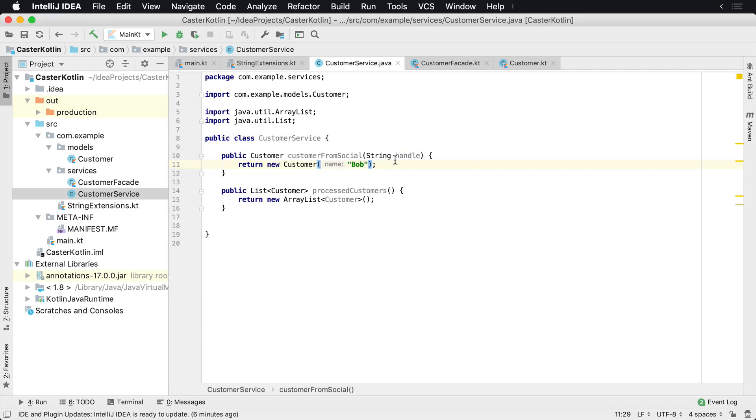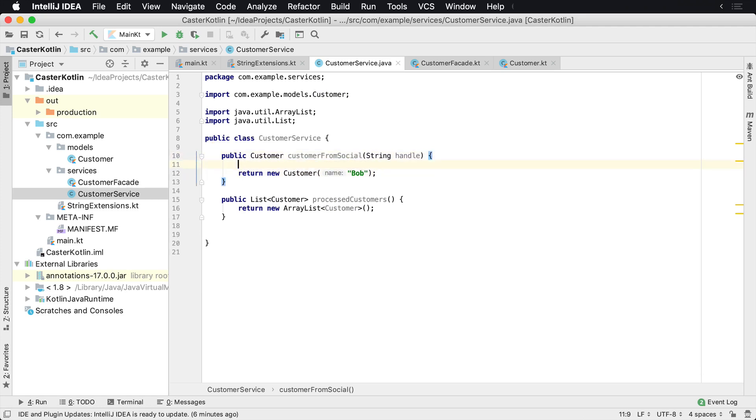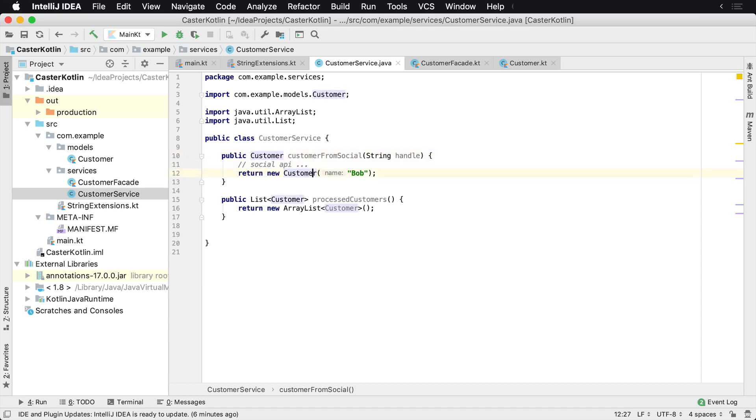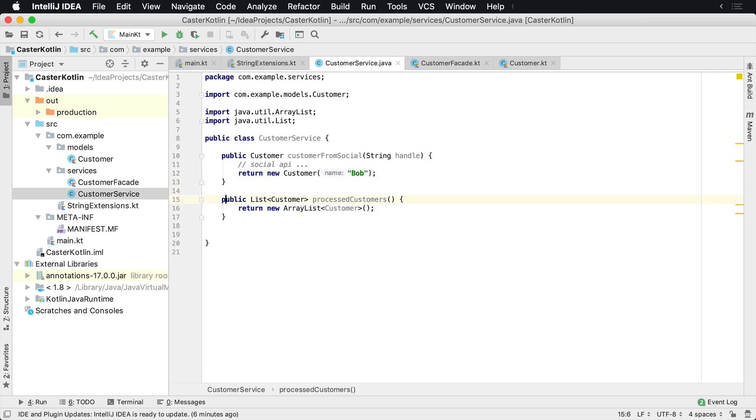This class has a couple of options. One is we can get a customer from a social profile. So this would assume that this was going out to some social media API, and it would get the customer and then return customer back. Maybe we would look it up by their social media handle. And this method basically returns a list of processed customers that's doing some processing in the background. The implementation is not important, but what it is is the types and how it's being called.